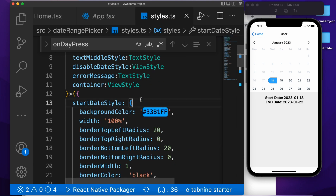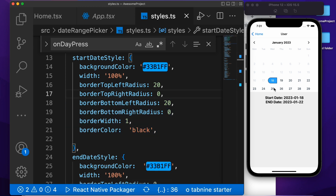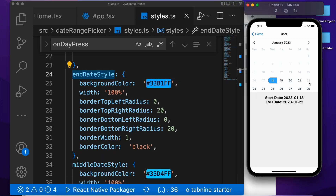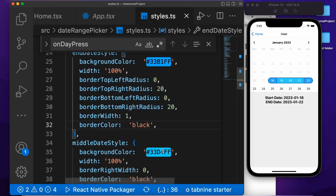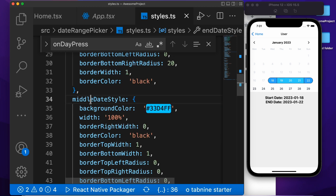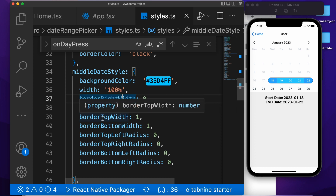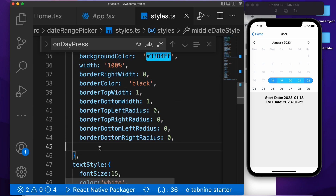For the custom style, we are passing the container and the text. For the start date, we are showing the blue color with border radius — top left, bottom left, and these styles you need to pass. You can also customize according to your need. And the same style we are passing for the end date, with border radius on the right side. And for the middle date style, we are passing background color with border right and border color. You can customize according to your need.